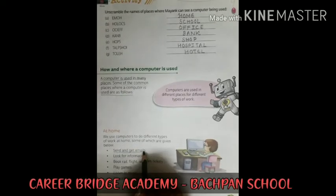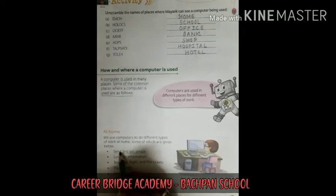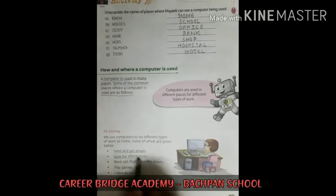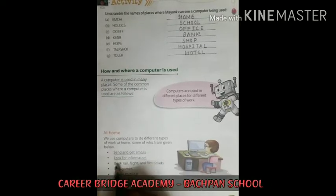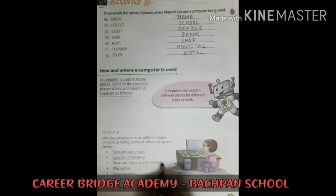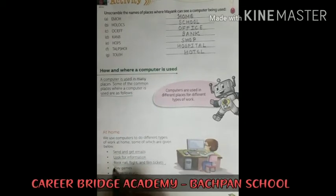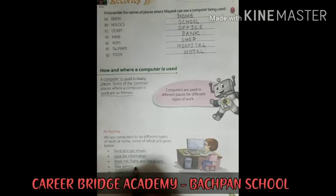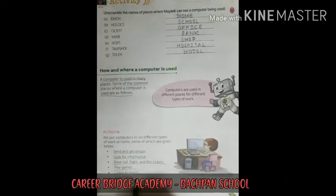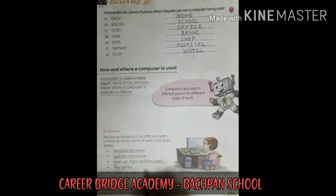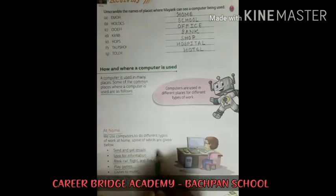We use a computer to send and get emails. We also use a computer to listen to music and watch films and movies.